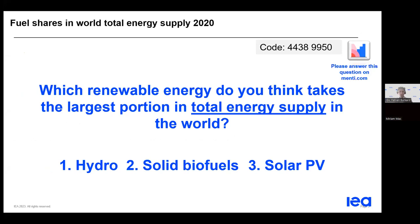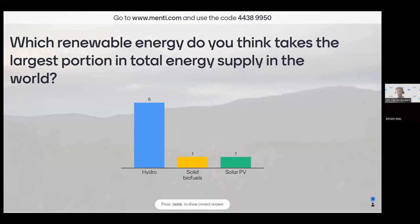Let's start with a quick question to make this session as interactive as possible. I encourage you to go to Menti — the code is 44389950 — and answer the question: Which renewable energy do you think takes the largest portion in total energy supply in the world? I really encourage you to take part, as I'm very eager to learn about your opinion.